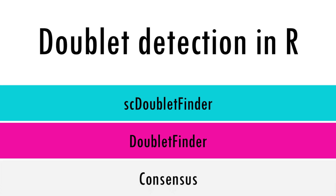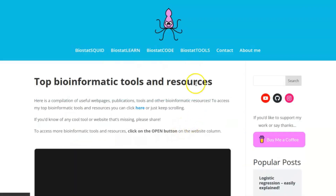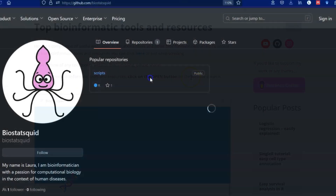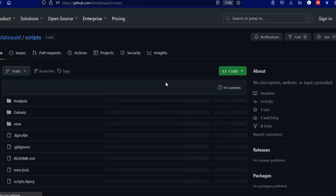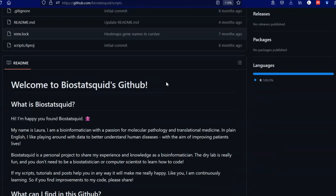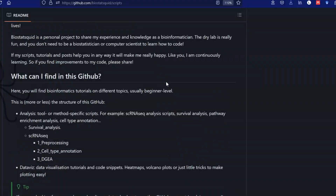As always, you can find the code I am using in this tutorial at BiostatSquid.com where you can also find a step-by-step explanation of the code, or you can just get the entire script from BiostatSquid's GitHub page. So if you're ready, let's dive in.